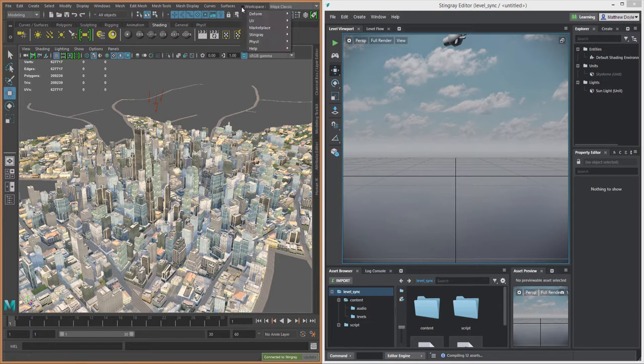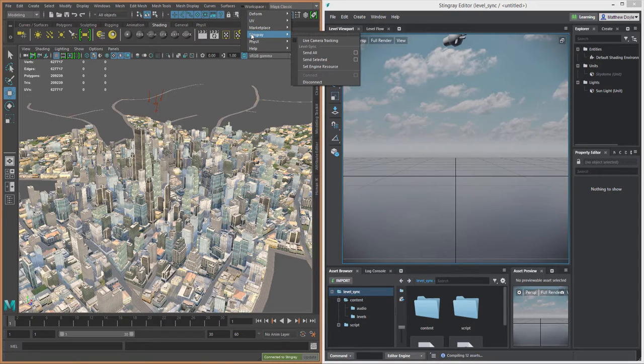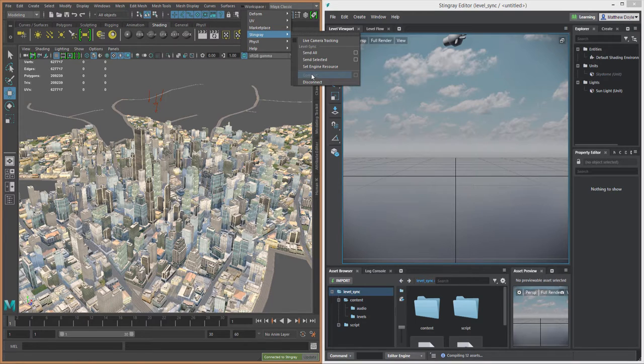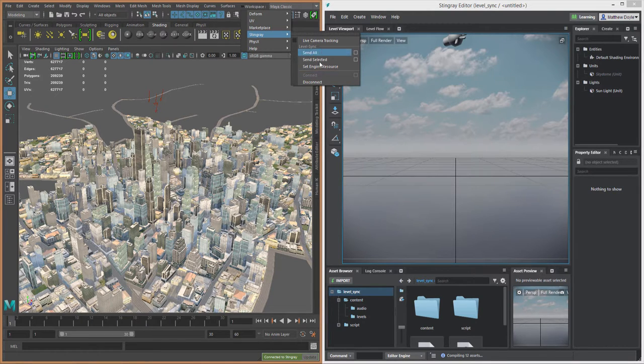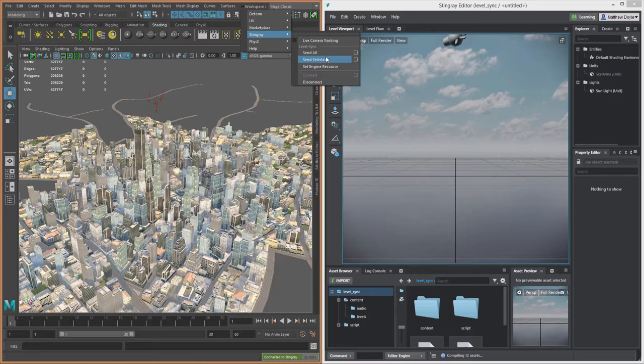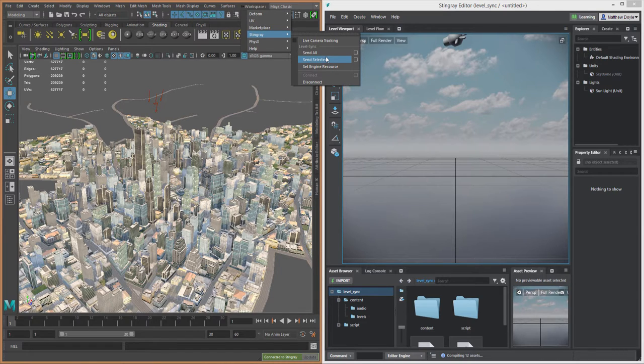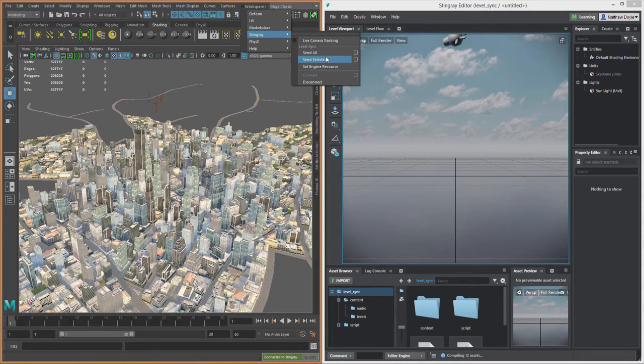You access this from the top menu. We go to the Stingray menu up here and we can actually connect to Stingray, and I'm already connected here. The new feature, Level Sync, has been added to this menu here and this is going to allow us to actually send entire levels to Stingray that we have built inside of Maya or Maya LT, and then be able to make changes to our level in Maya or Maya LT and see those changes updated in Stingray.